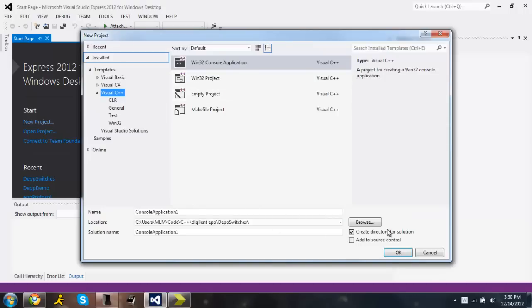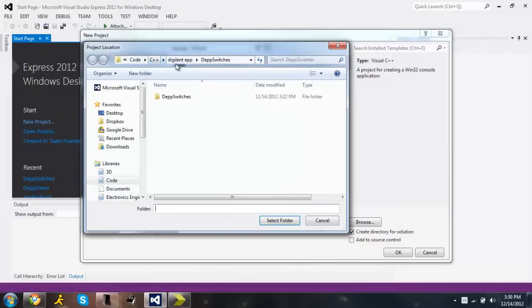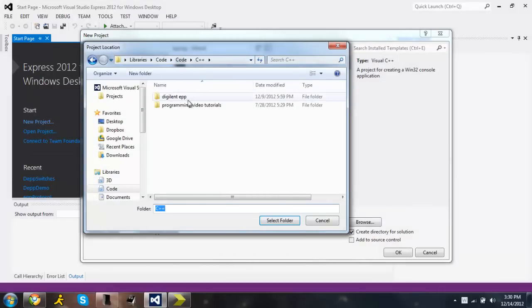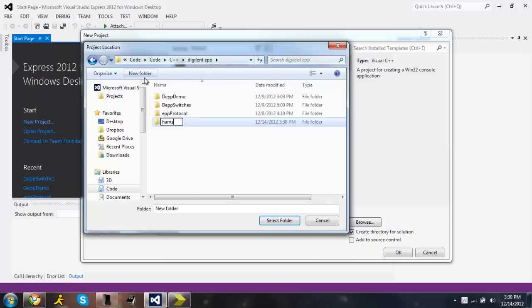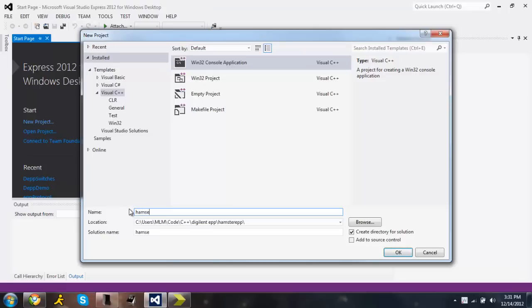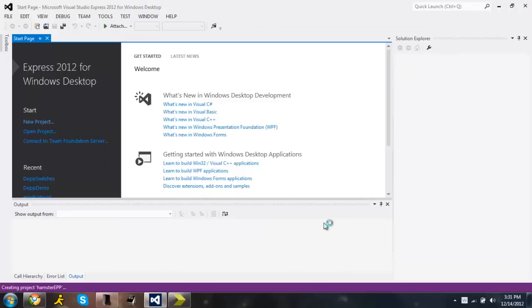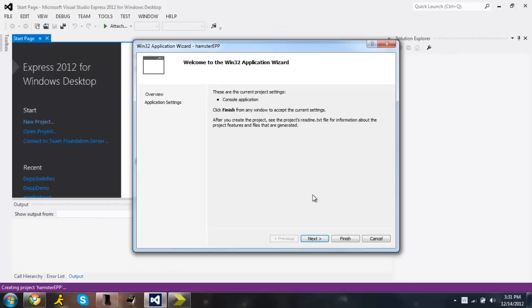And then once that loads, we're going to make a console application. I'm going to change the location right now, go to C++, Digilent EPP, and then I'm going to call this Hamster EPP. Select that folder, call this project Hamster EPP, console application, next. It'll pop up and everything should be fine, so just press finish.